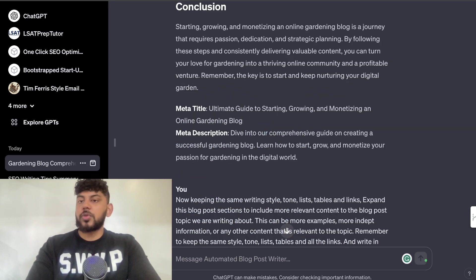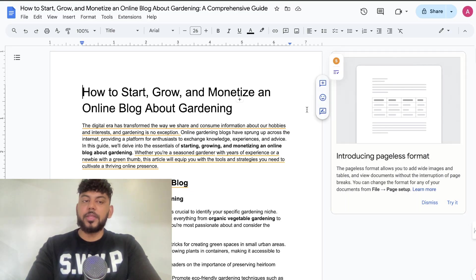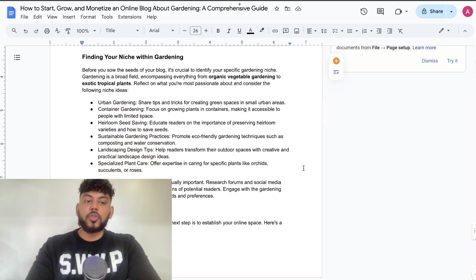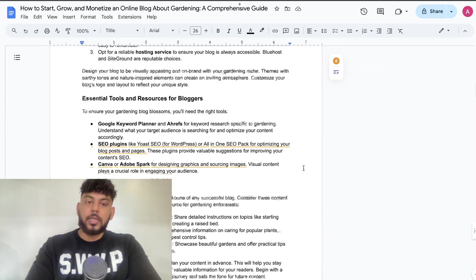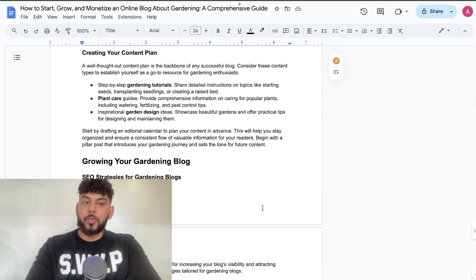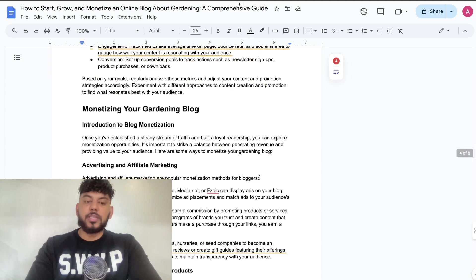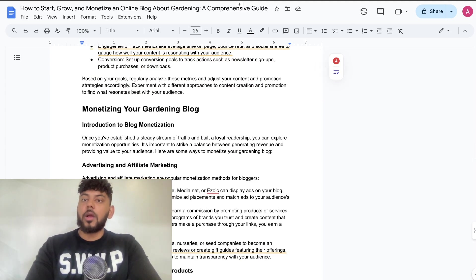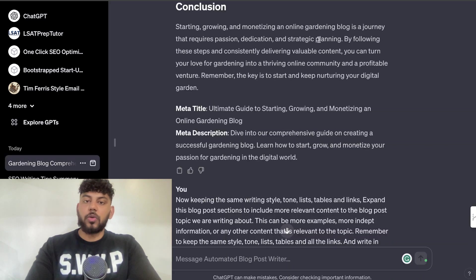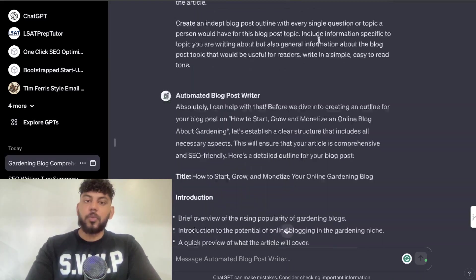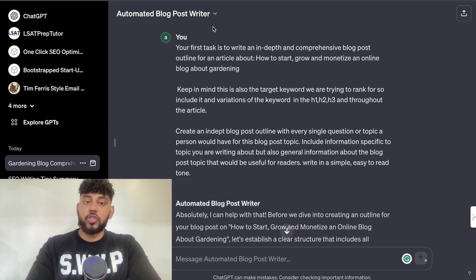Those are the three articles. I would say the article from the Playground mode stood out — it's much longer, much more in-depth, has a lot more content, seems much more SEO-optimized, it's well-formatted and easy to read. I would say it's a much better article compared to both of the others. The second highest I would say was the article from the Automated Blog Post Writer GPT — I think that's a really good GPT.